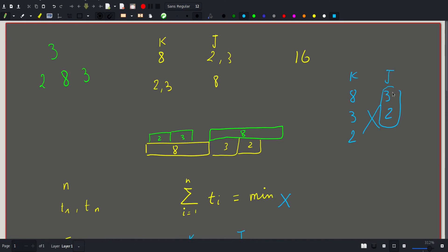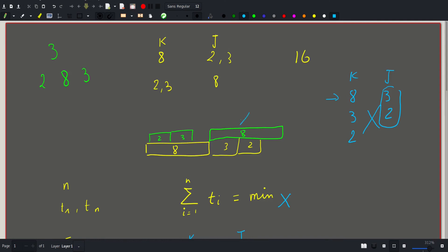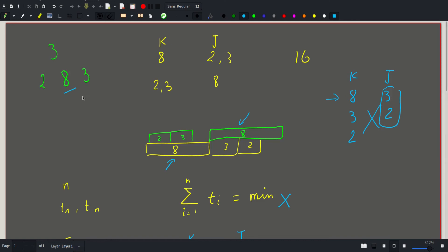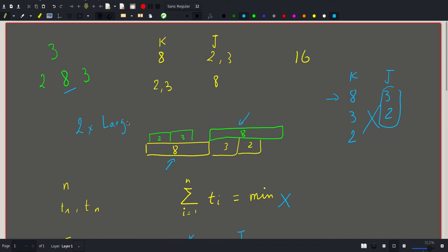Otherwise, if that's not the case, like if we are in this scenario, we would actually require both characters to take all the time that requires to read the larger one. That's why the answer in this case will be 2 times the largest book.